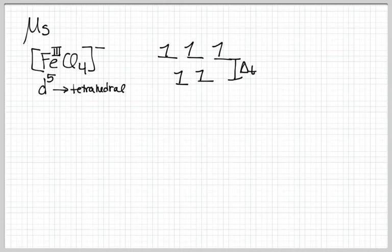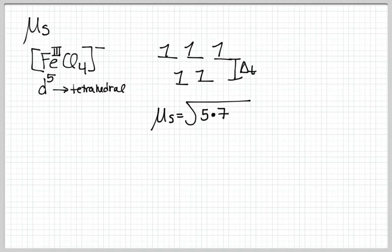So for our spin-only magnetic moment, we're going to take the square root of the number of unpaired electrons, which equals 5, times n plus 2 equals 7, and that is going to give us 5.91 Bohr magnetons.